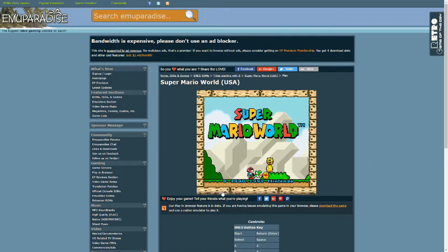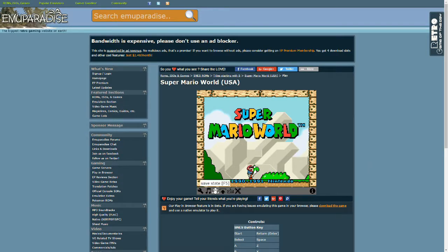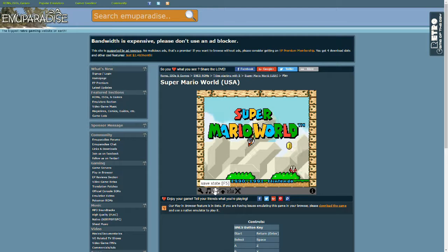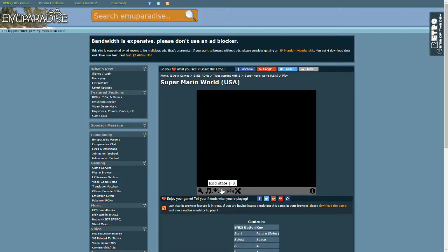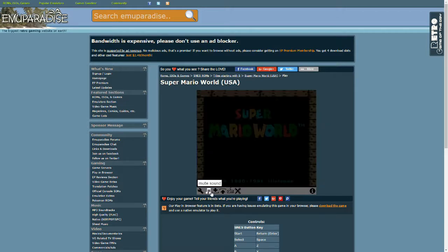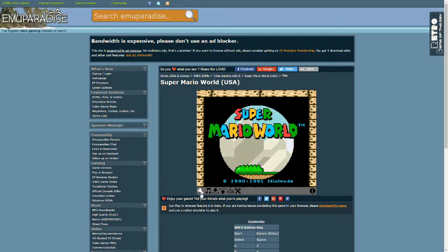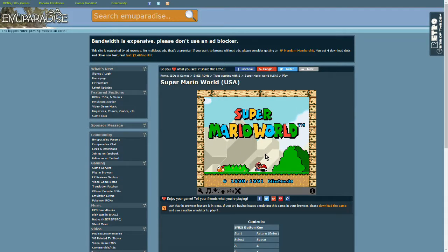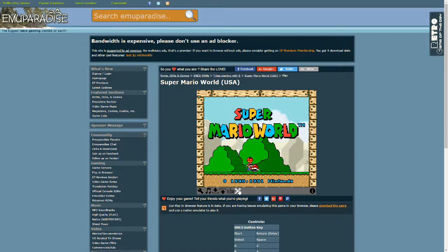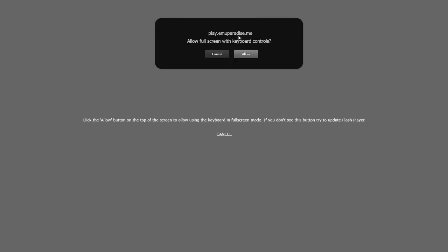You can do so many things with the settings. There's a dropdown box, you can save, you can load, you can mute the sound, you can set up the keyboard. You can even set up a controller and put the game in full screen.